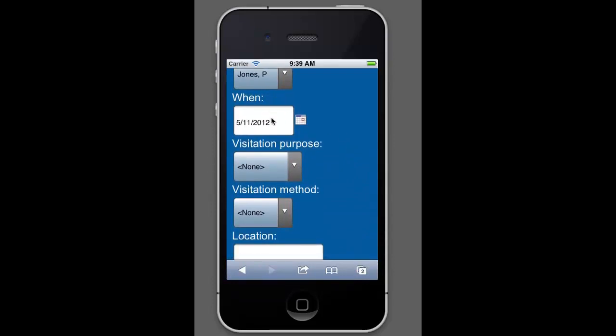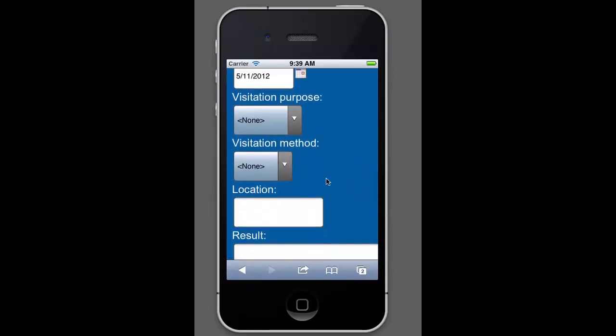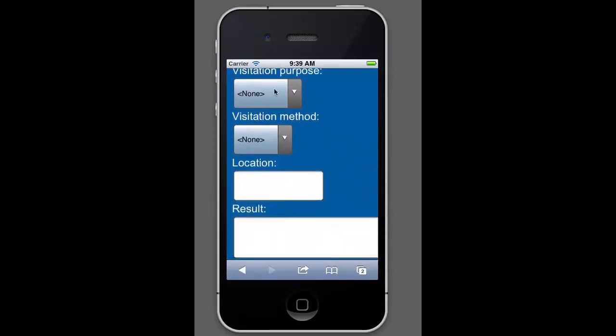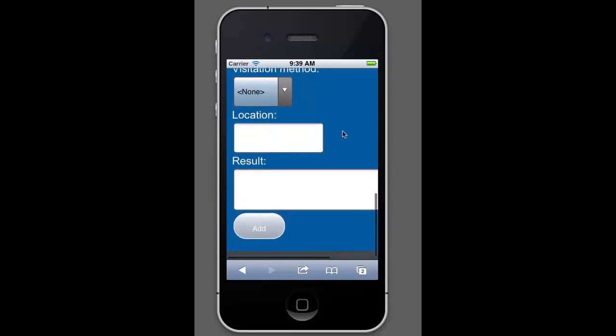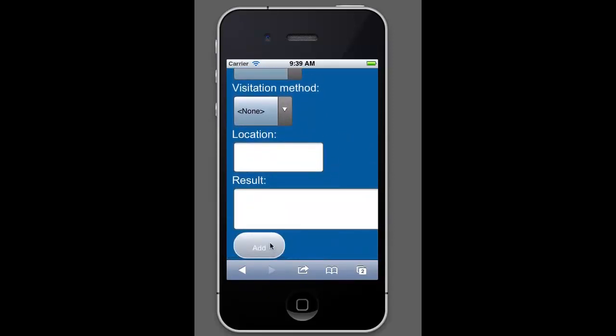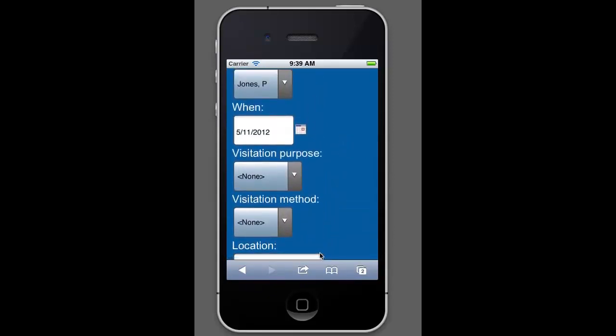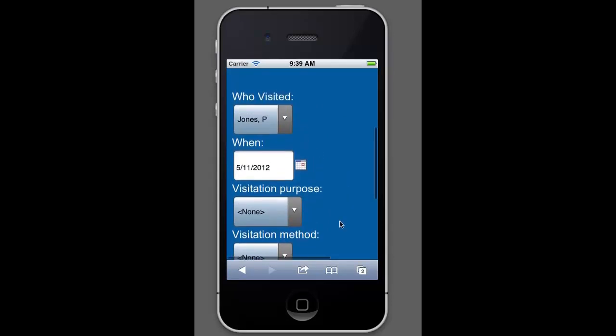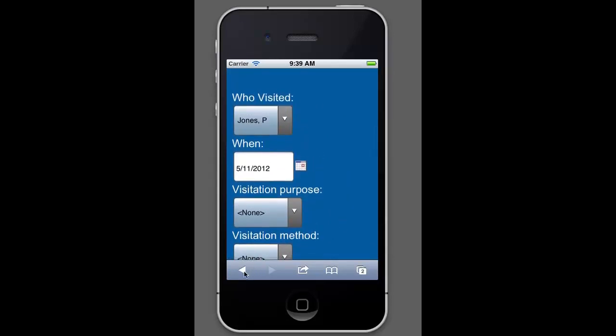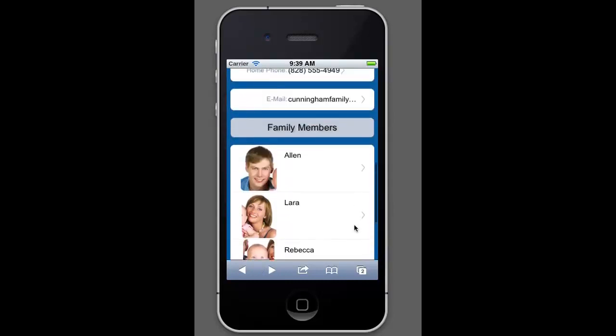So you can say who visited and when, what the purpose was. These are all fields that relate directly back to your PowerChurch data. And then click add and that will actually add the visit. So you can actually update your visit records while you're still visiting, which is a very nice feature.